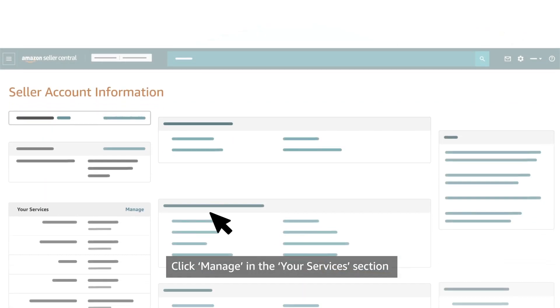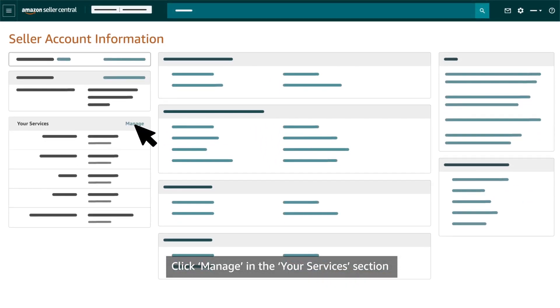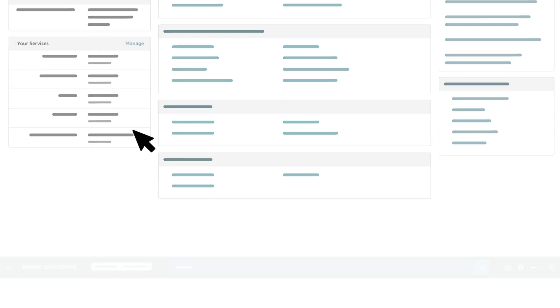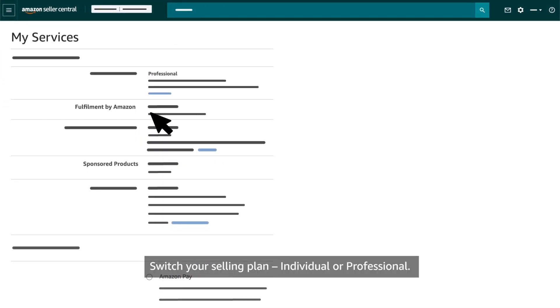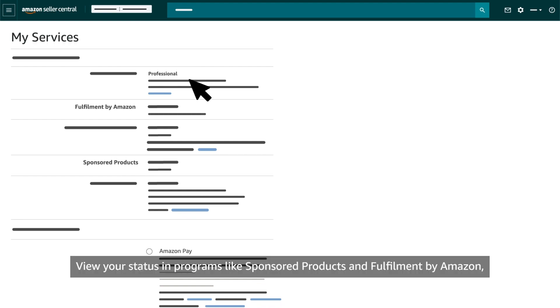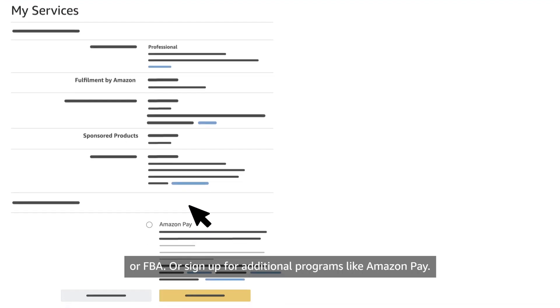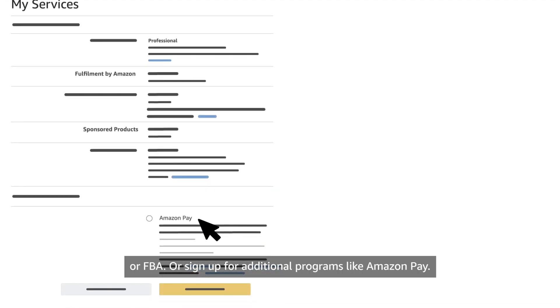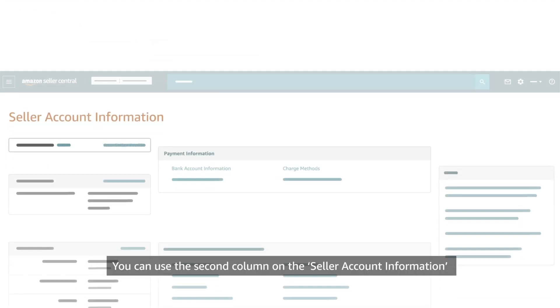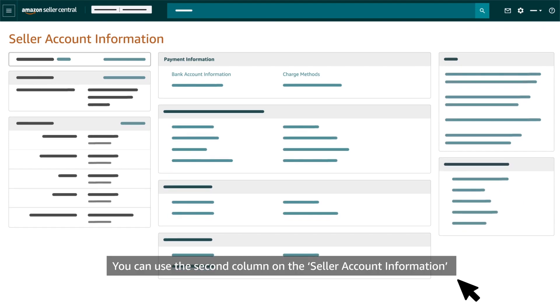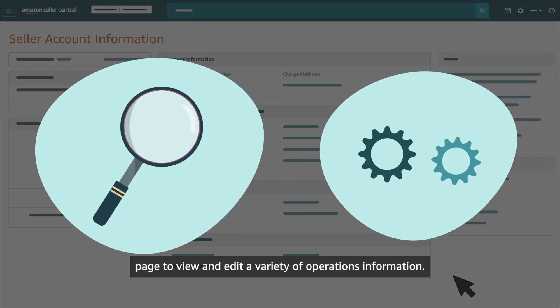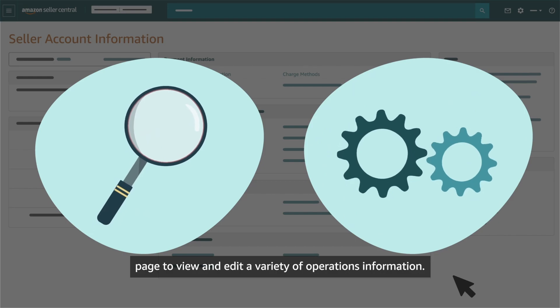Click Manage in the Your Services section to view and edit your enrollment in various programs. Switch your selling plan, individual or professional. View your status in programs like Sponsored Products and Fulfillment by Amazon or FBA. Or sign up for additional programs like Amazon Pay. You can use the second column on the Seller Account Information page to view and edit a variety of operations information.